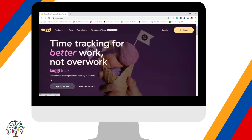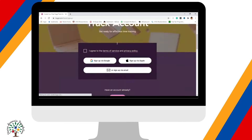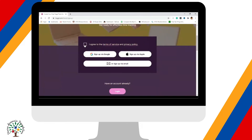You don't need to pay anything. You need to sign up for free and then click 'I agree to terms of service and privacy policy,' and choose here where you want to sign up — using your Google account, via Apple, or sign up via email. It's up to you where you want to sign up on Toggl.